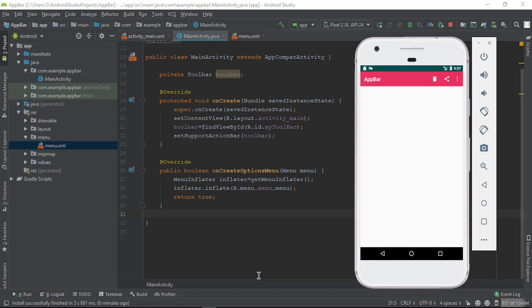Hello friends, welcome back to another video on Android development. In the previous video, we added menu items on the app bar. Now in this video, we will add the click event listener on the items when we click.